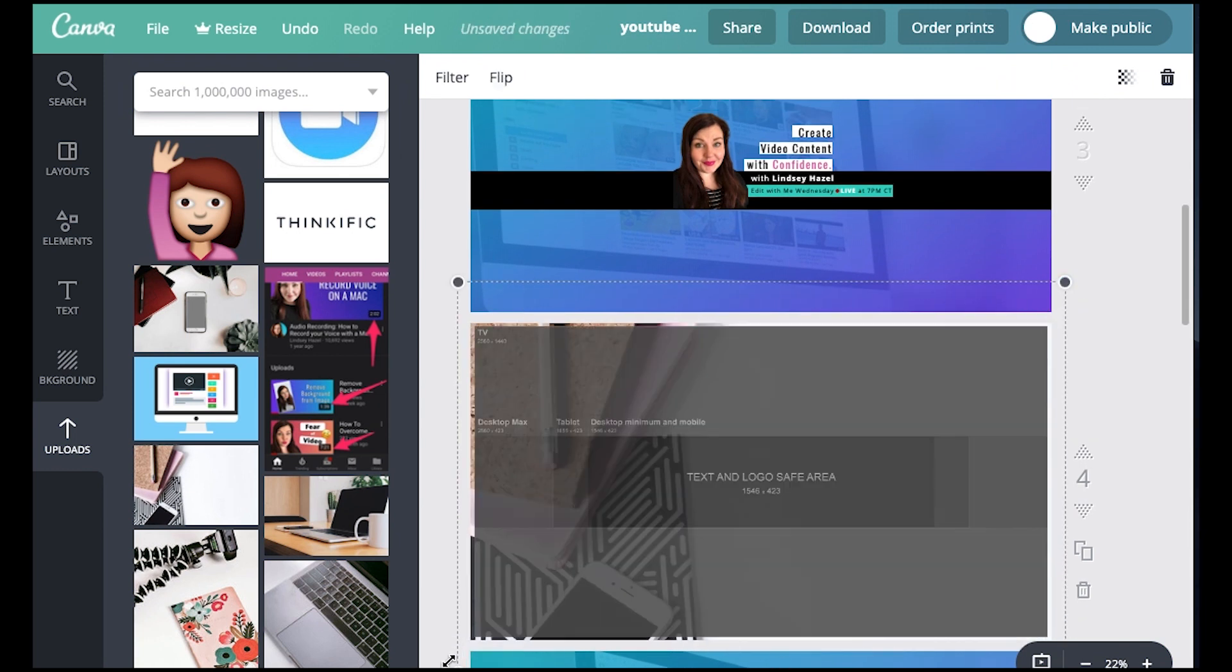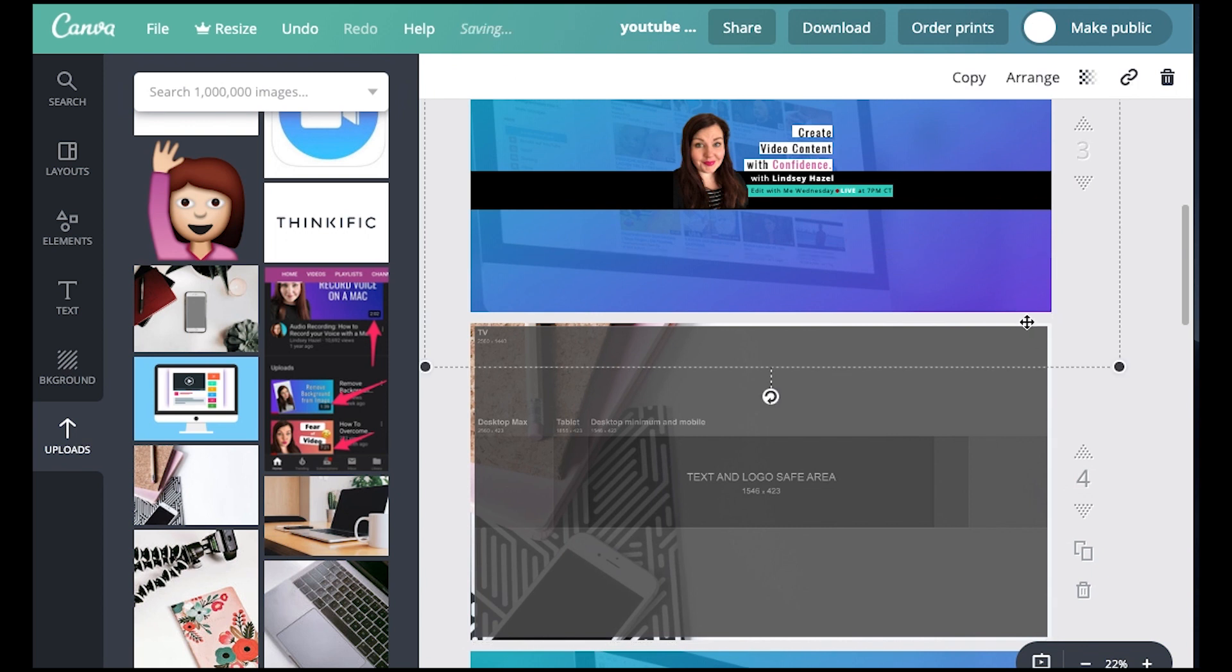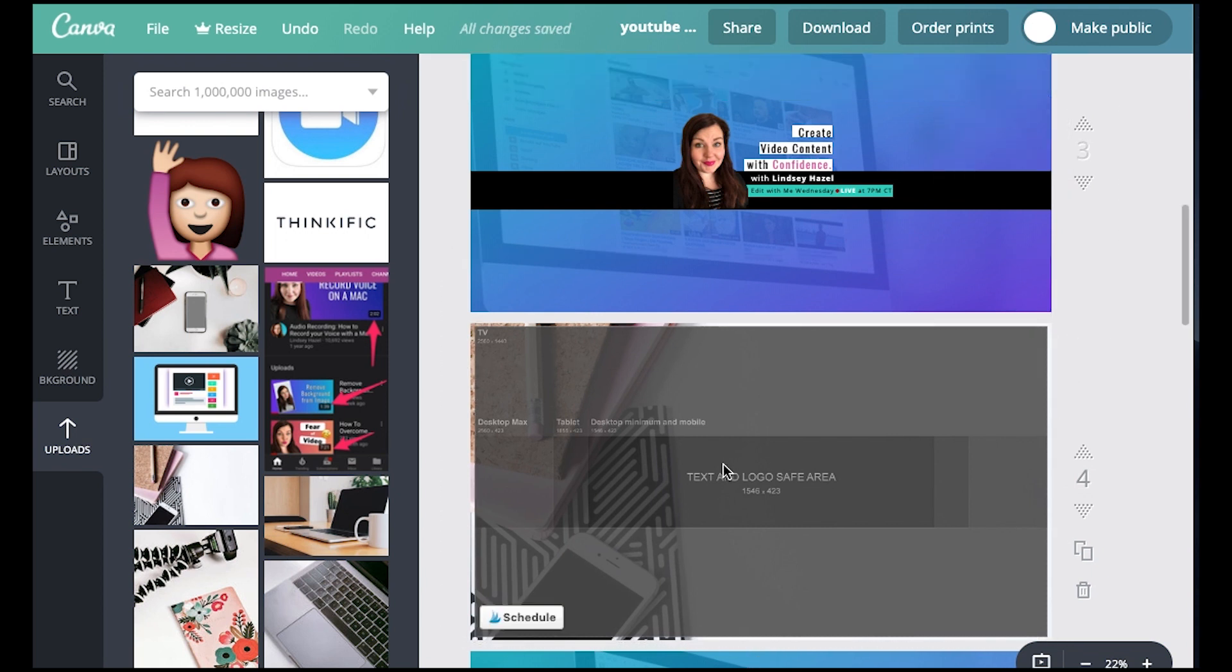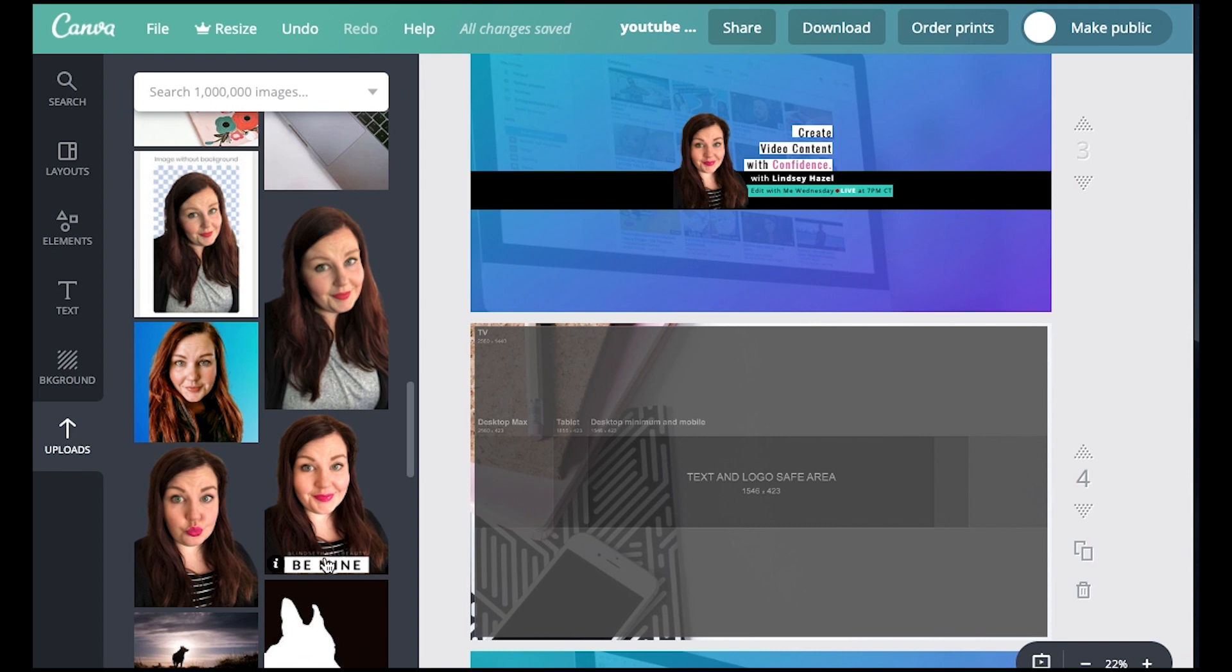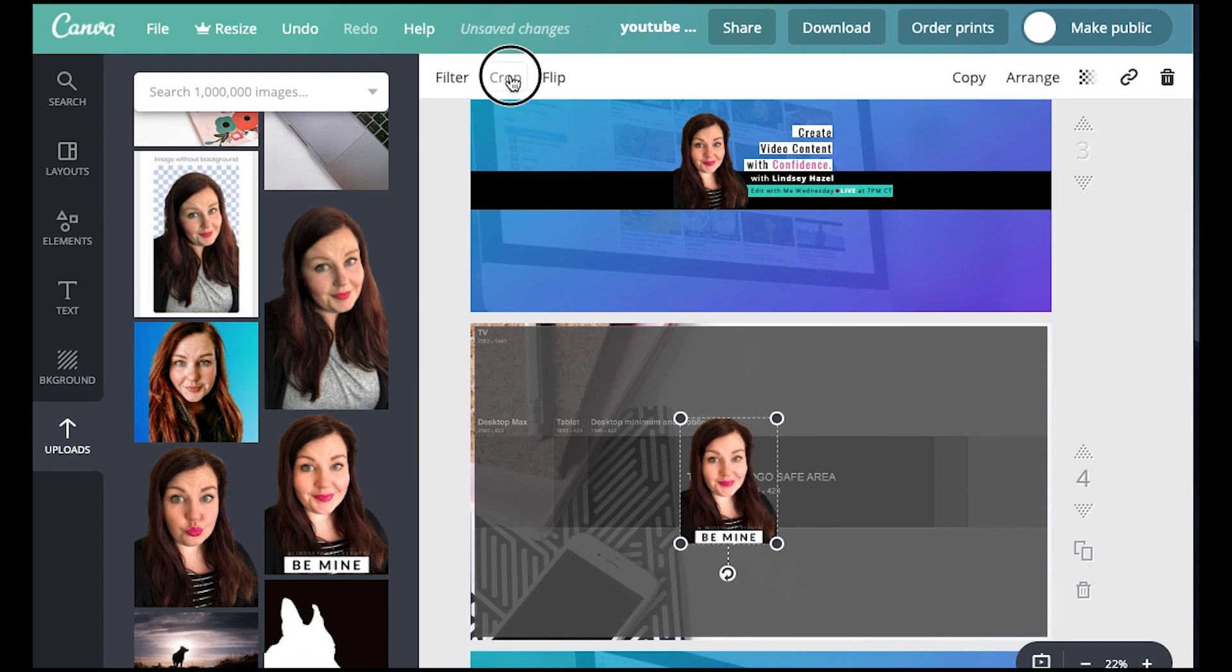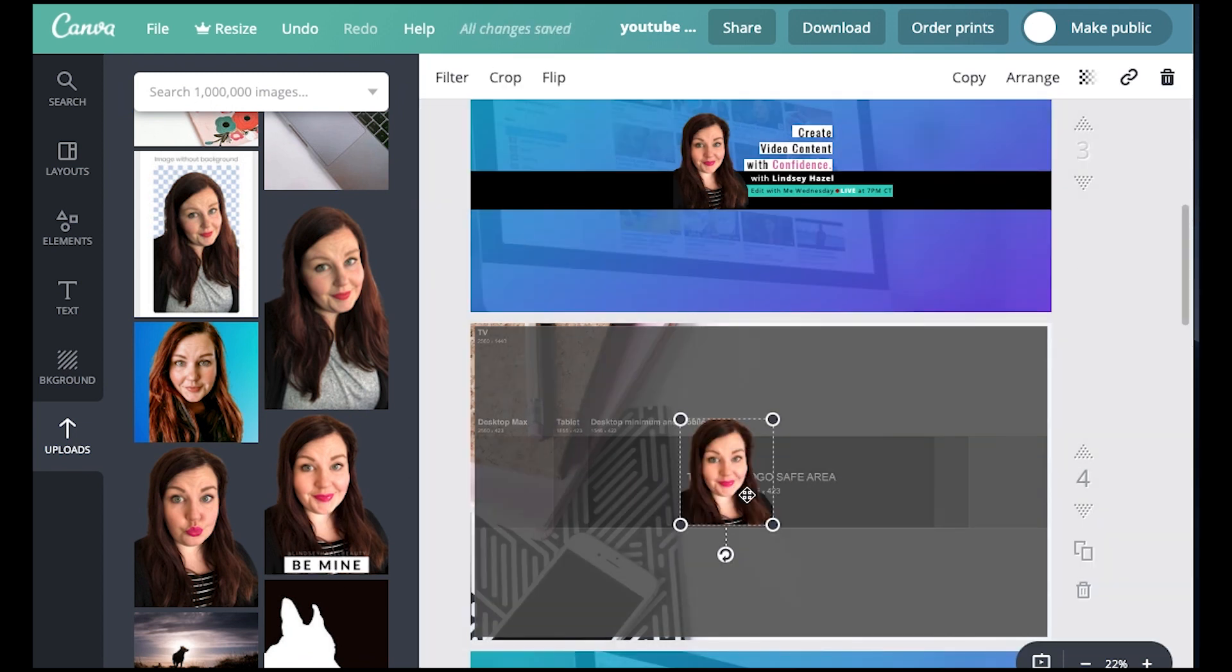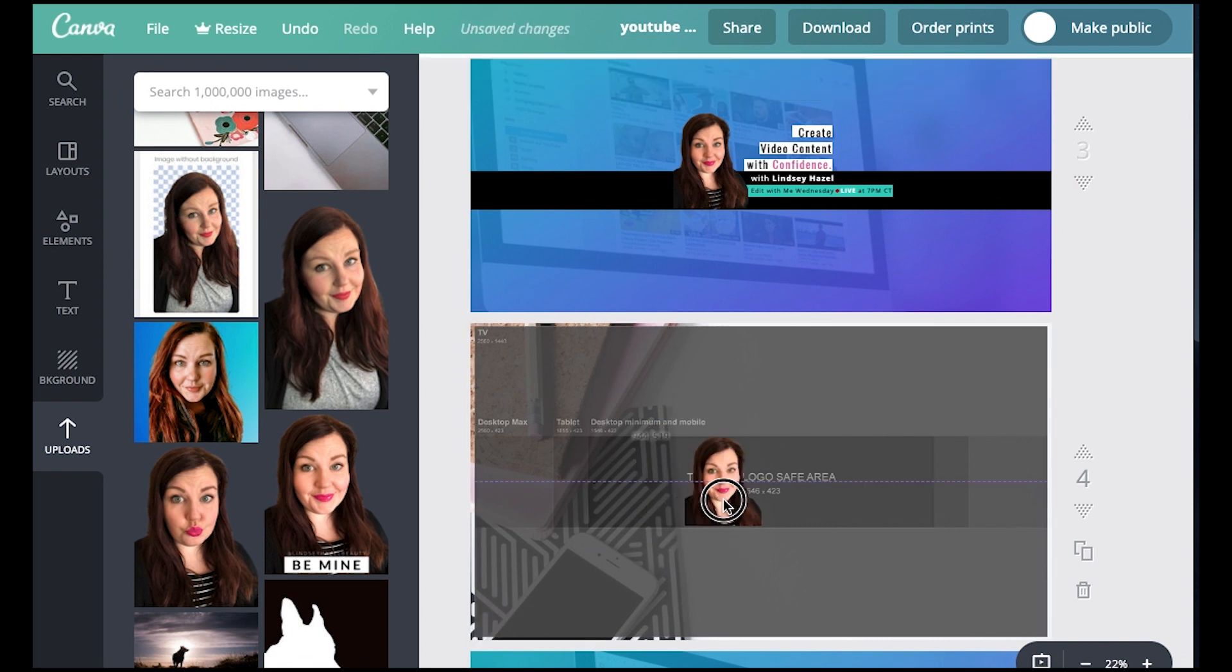I'm just going to speed this up so that you don't have to watch this really, really slow. But now I want to put a photo of me on here. I have another video where I talk about how to remove the background of the photo so that you can watch that, but I'm going to just kind of put my face in here.